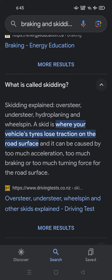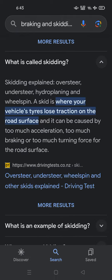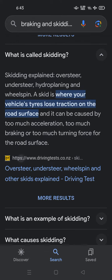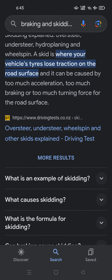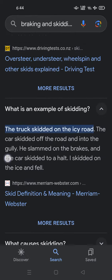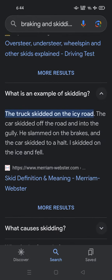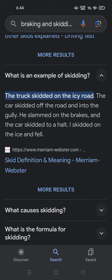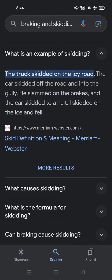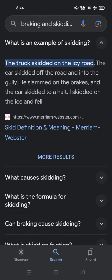What is called skidding? Skidding explained: oversteer, understeer, hydroplaning, and wheel spin. A skid is where your vehicle's tires lose traction on the road surface, and it can be caused by too much acceleration, too much braking, or too much turning force for the road surface. What is an example of skidding? The truck skidded on the icy road. The car skidded off the road into the gully. He slammed on the brakes and the car skidded to a halt.